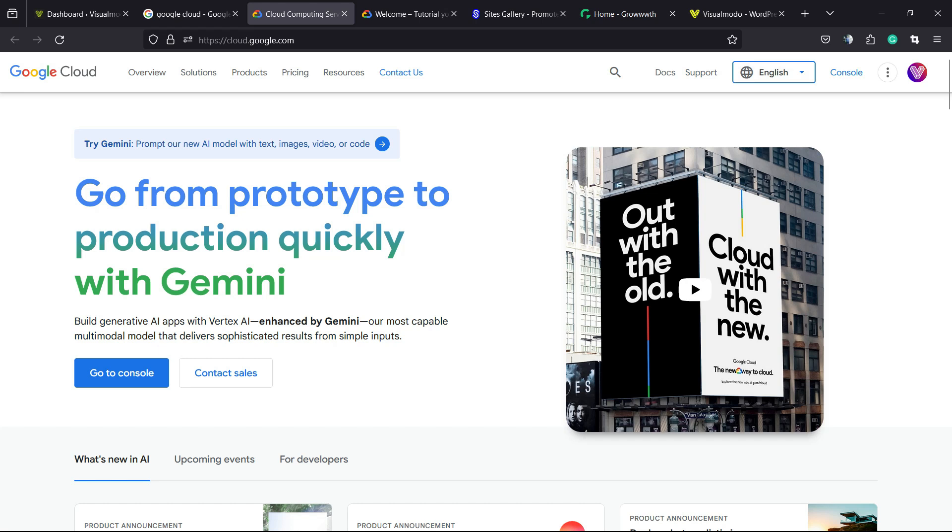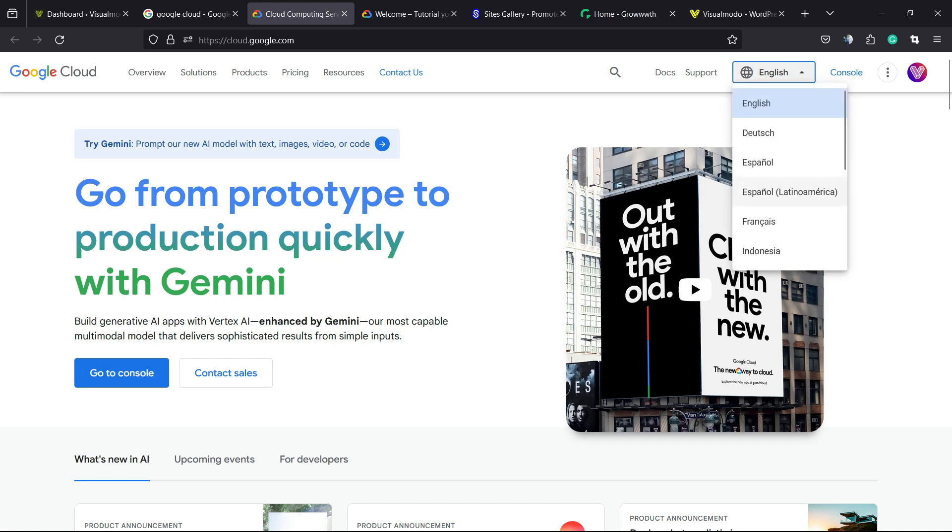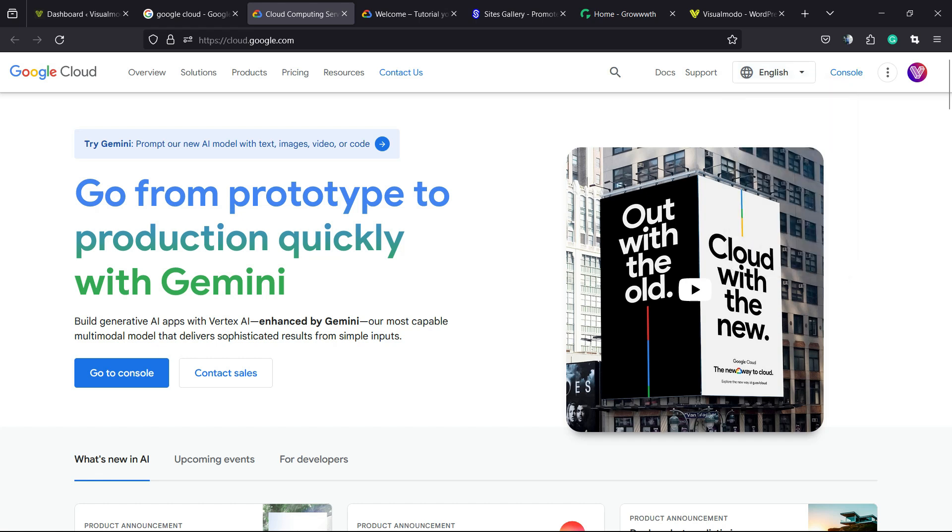If you go to the Google Cloud Console homepage and change the language right here, you're gonna need to change it once again every time you do the login again. So, how to do this permanently?